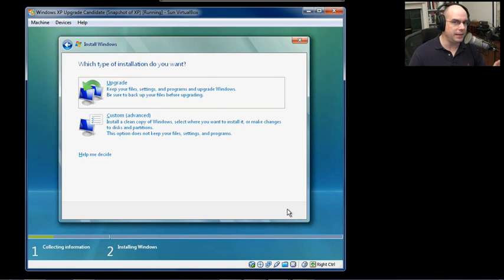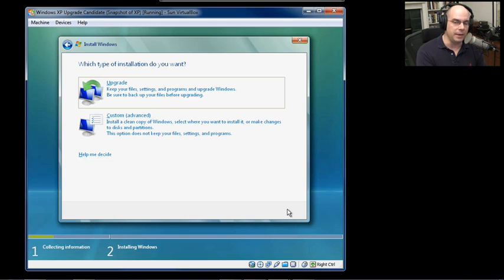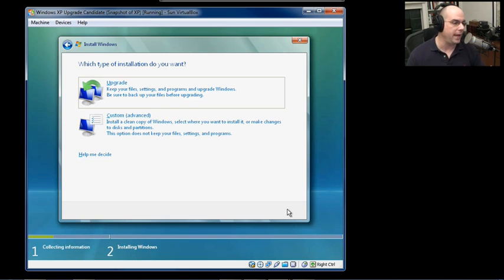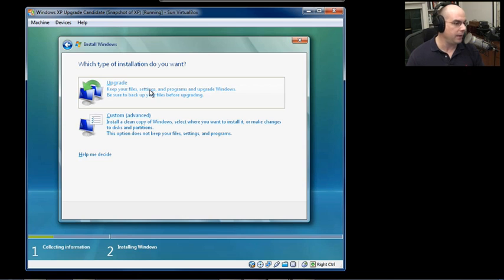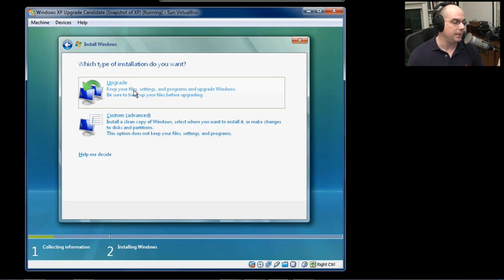Now when we did our original clean install in that previous video about installing Windows Vista, the only option we had was a clean install. But in this case, we have an upgrade option. Before, all we had was this custom clean copy option. But now, because we already have an operating system,